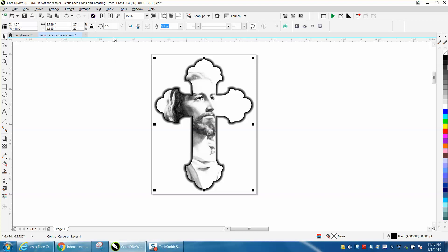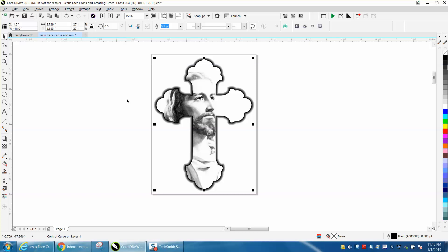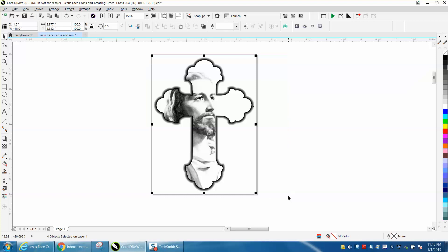So you need to take your object, go to group and ungroup it. I've evidently already ungrouped it, but yours was grouped together, so you're going to ungroup it, and then you're going to select it all, and you're going to get the boundary tool and just hit.